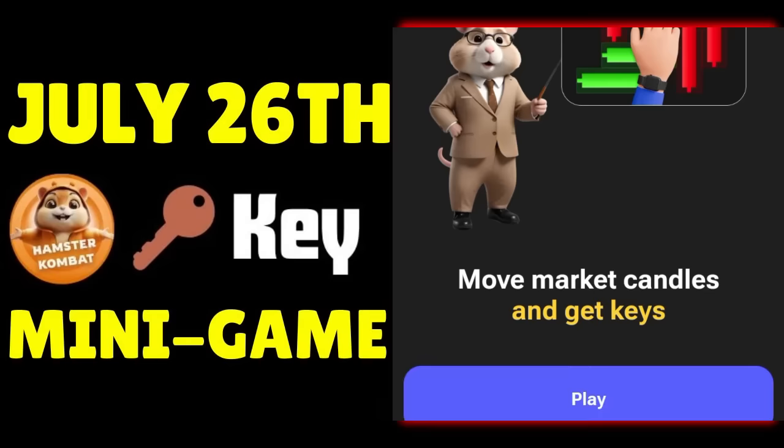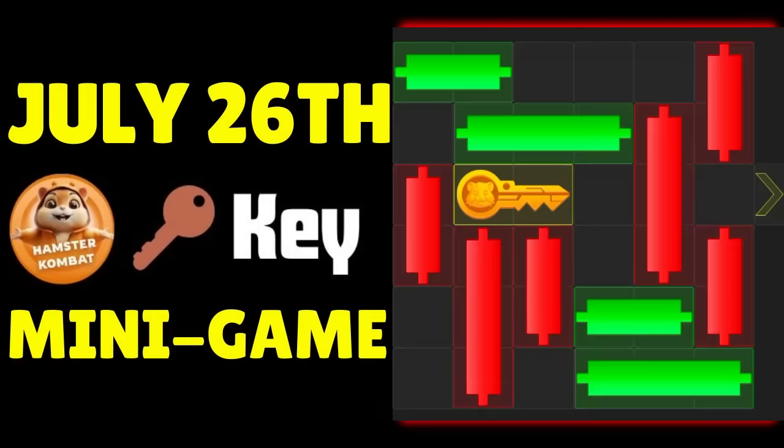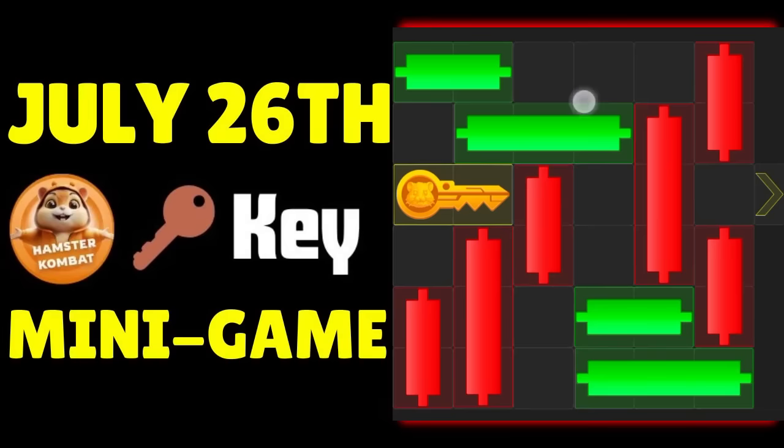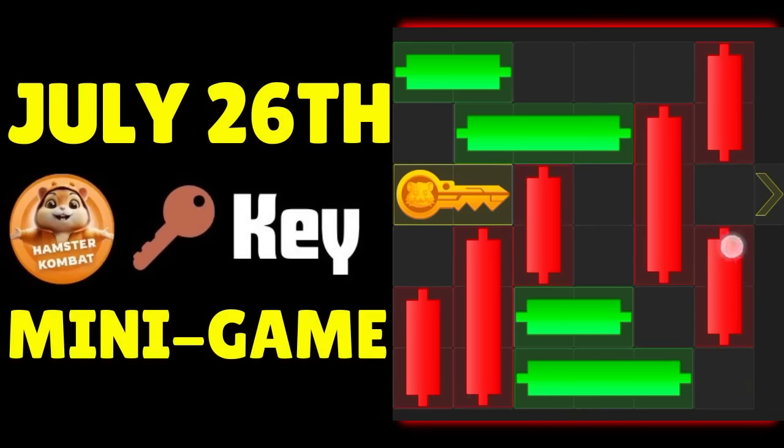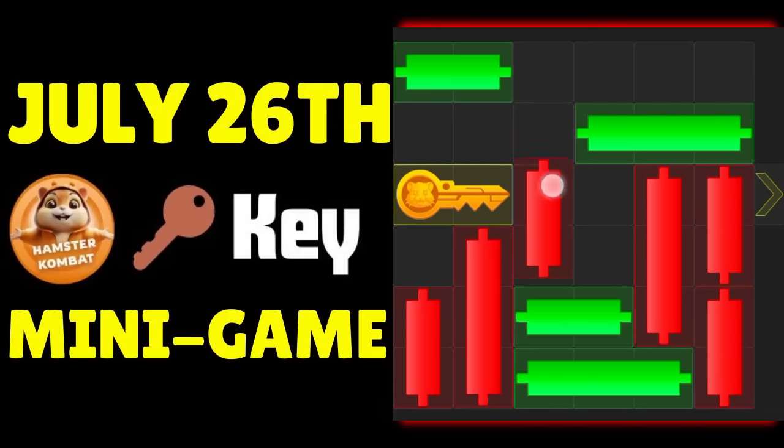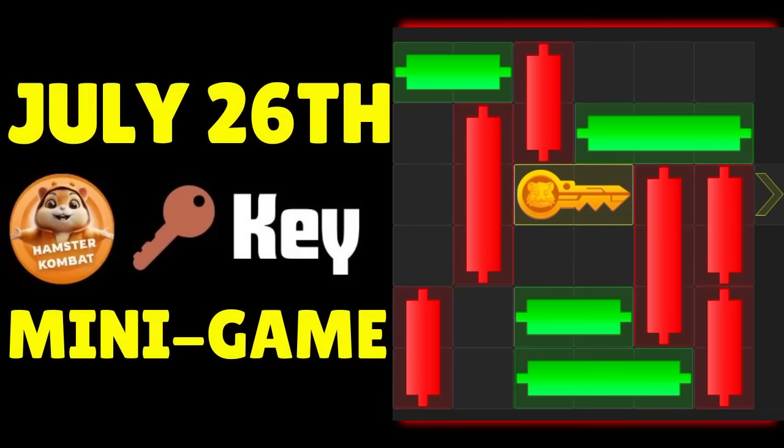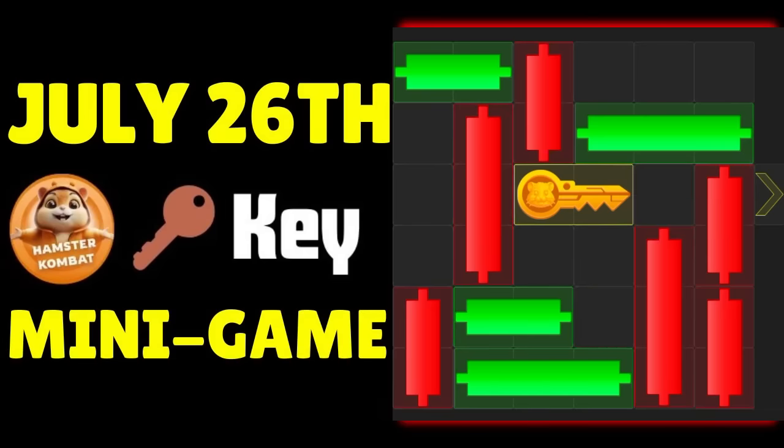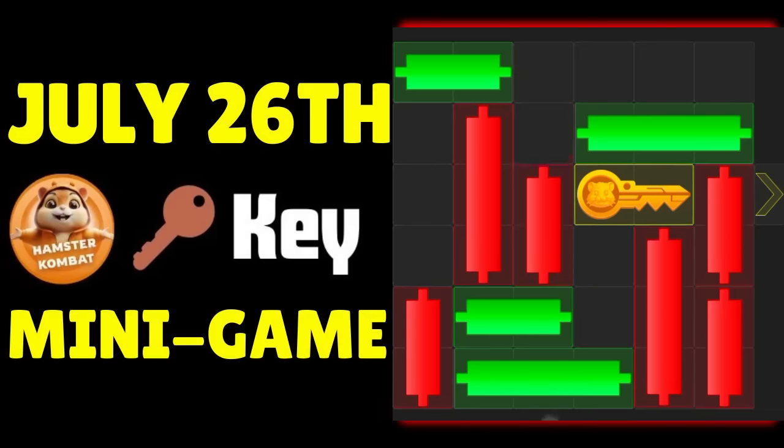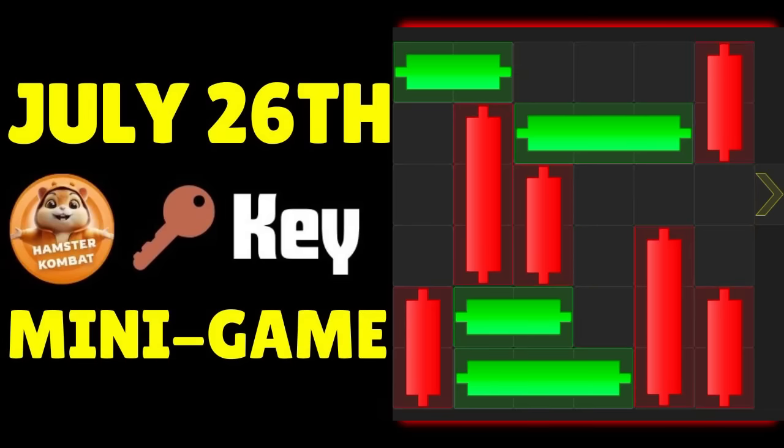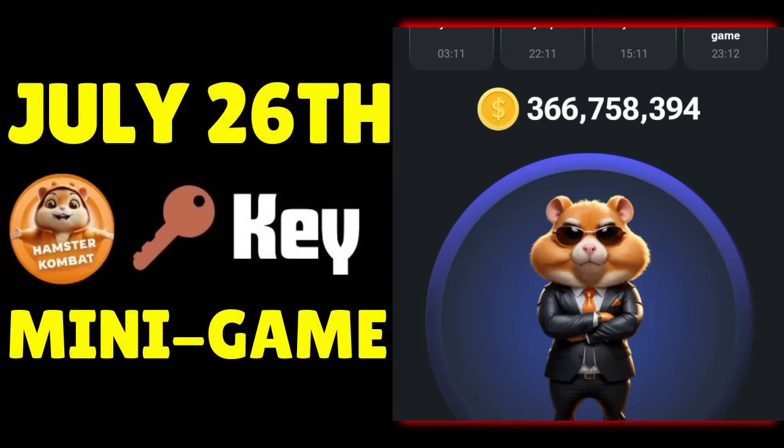Hello guys and welcome back to today's Hamster Combat key mini game. We have already solved it and all you need to do is to watch this video twice or three times before trying it.